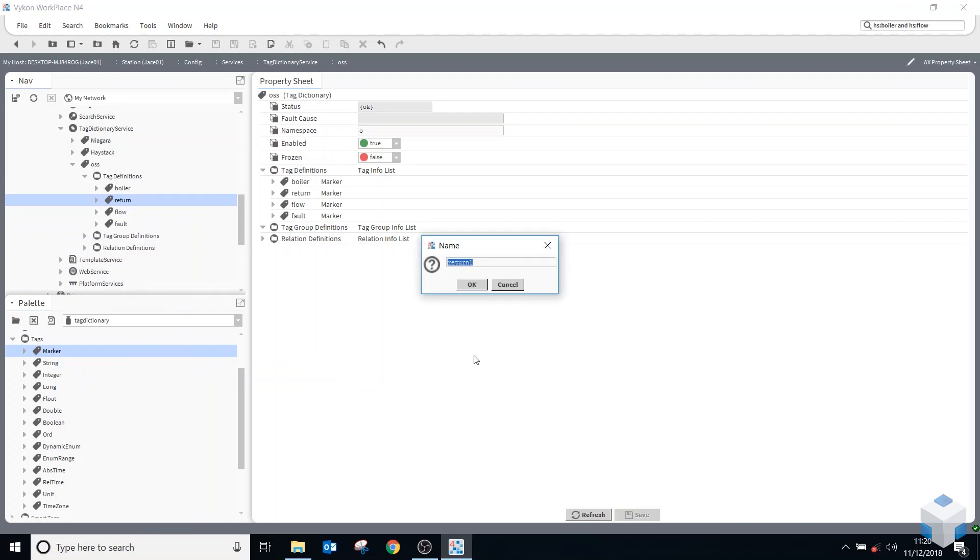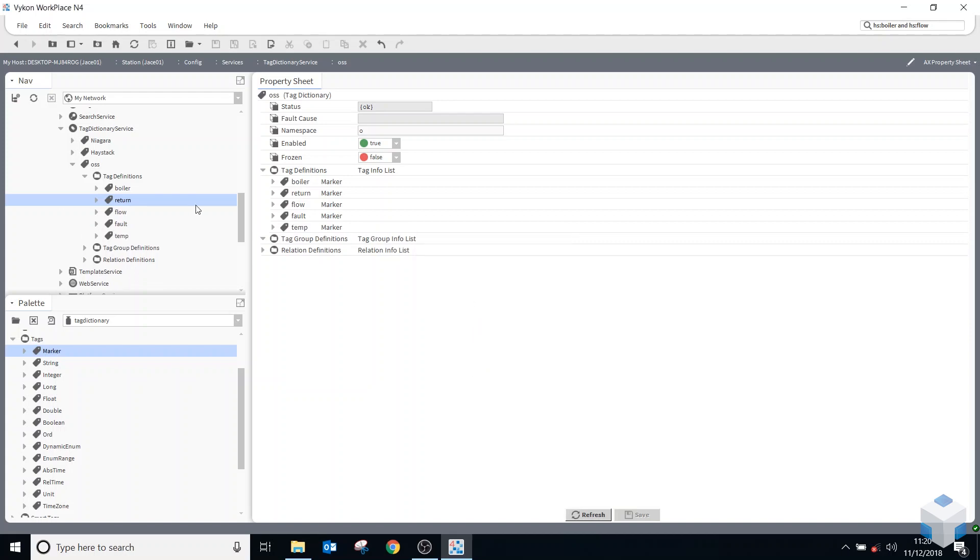So you get the idea. So I won't go crazy and add too many, but now I've got a few. I've got the ones I want, actually, to show you the next example of how to add a tag group definition.